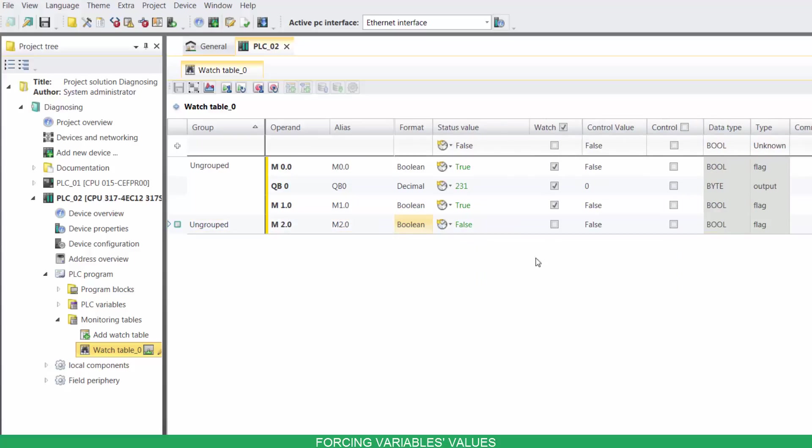You can also force a variable to a value by clicking on the control box, then on modify values.